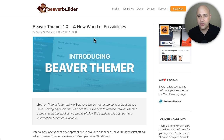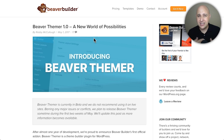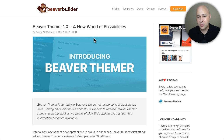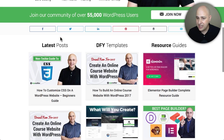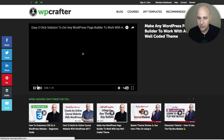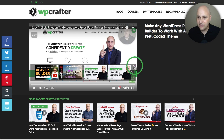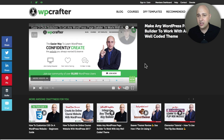In a nutshell, Beaver Themer makes it so you can use Beaver Builder to design pretty much any area of your website. Right now with Beaver Builder you can design pages and posts, but with posts it's not the most efficient way — if you want to change your post format, you'd have to do that manually for each post. That's the problem Beaver Themer solves: you can create templates for your posts. Let me show you what a post template looks like.